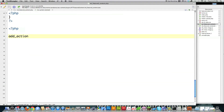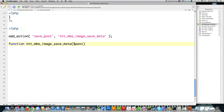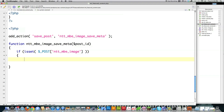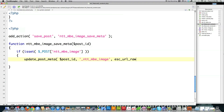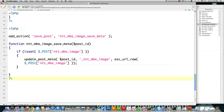Then I add another hook so that whenever the post is saved — 'save_post' — I want the function ntt_mbe_image_save_meta to be called. I pass it the post ID, then check if a featured image has been defined inside of the post. If so, I call update_post_meta, passing post ID and _ntt_mbe as the key and the image name. Then I call esc_url_raw — the difference between esc_url and esc_url_raw is that esc_url_raw does not encode HTML entities, so you don't have to worry about decoding that. Then close off the if statement and the PHP block.